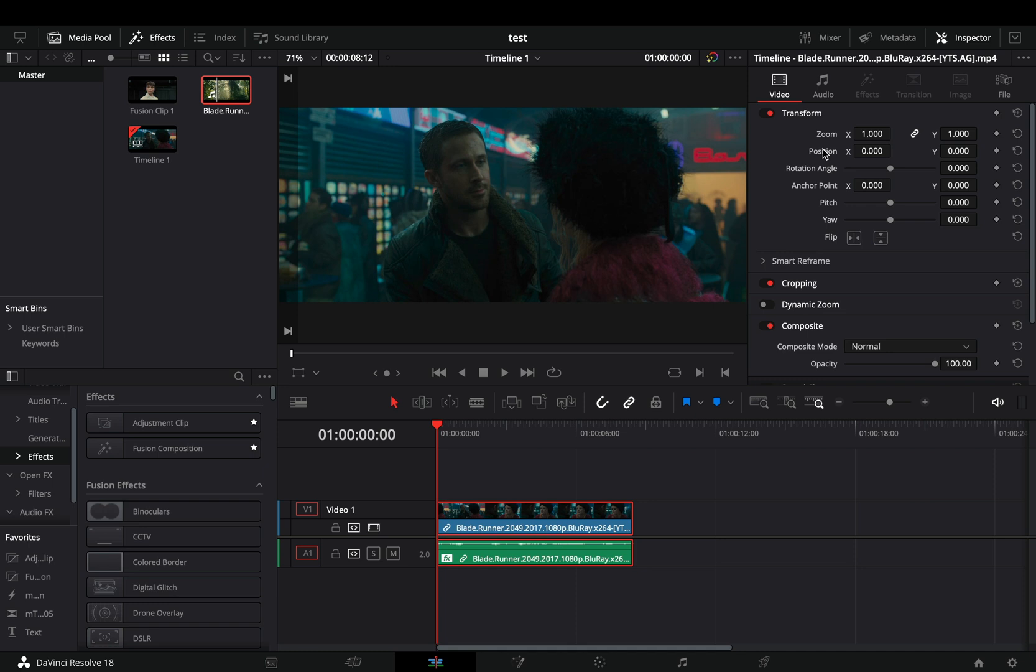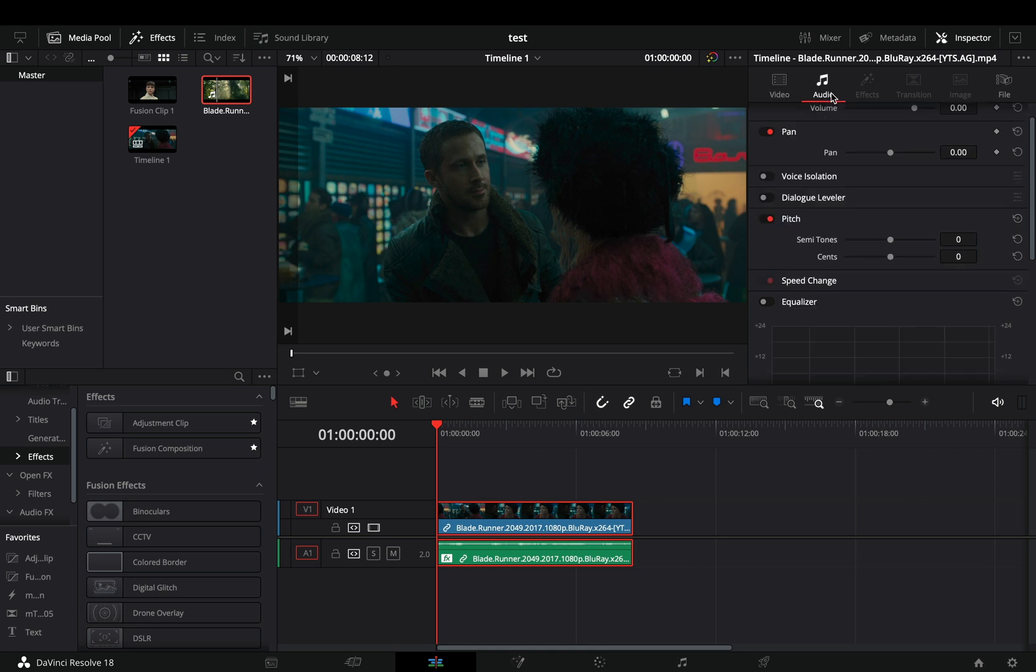With this new update, you just need to select your clip and go to the audio tab. Here you'll find the new voice isolation tool. Activate it.